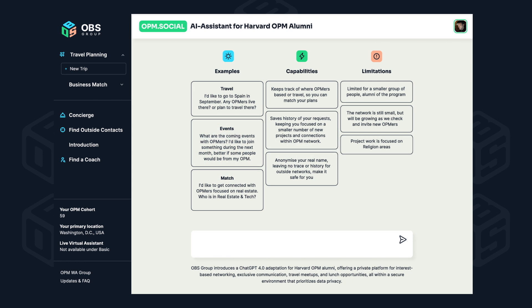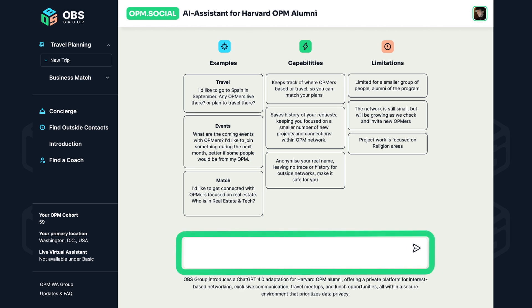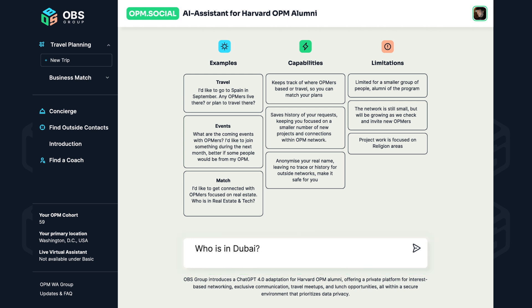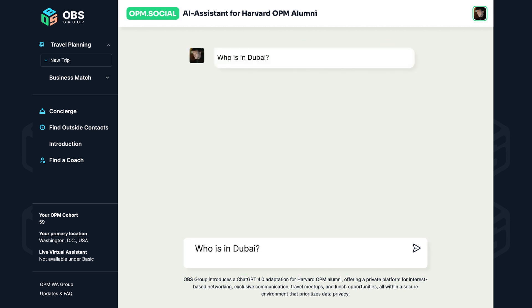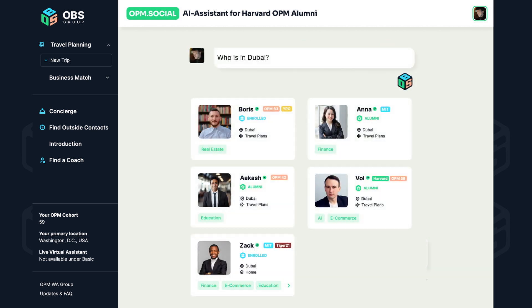Curious about a place? Ask the chatbot, "who's in Dubai?" and get a list of members currently in that location.